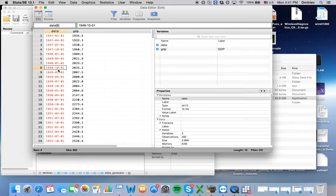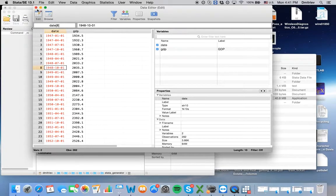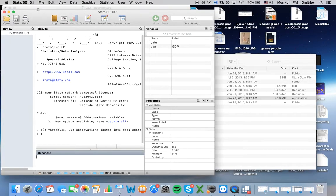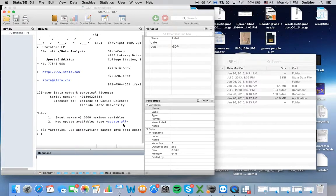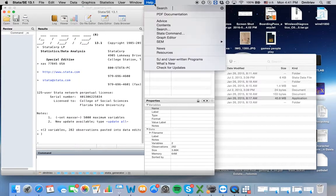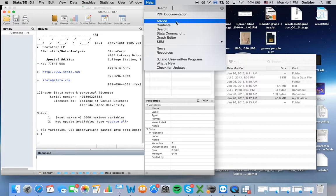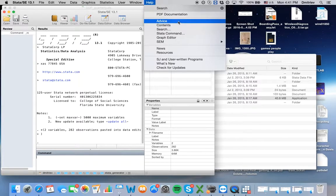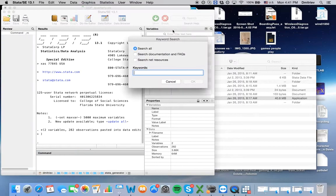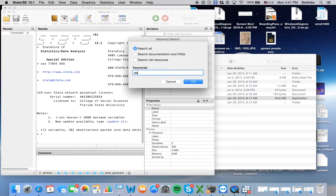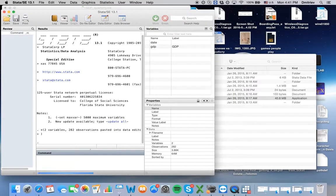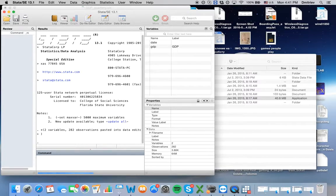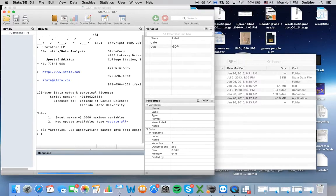Alright, so in Stata, for help with dates and time, we can go to Stata help facility. My laptop is a little slow, so let's wait for a few seconds.